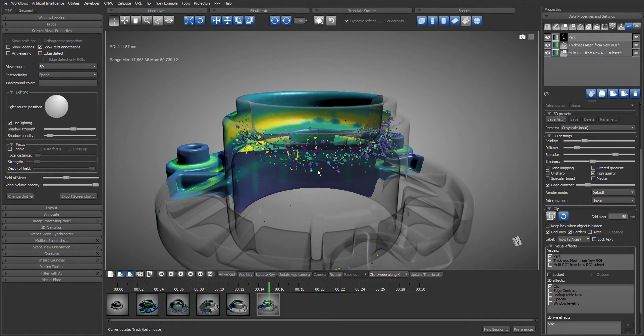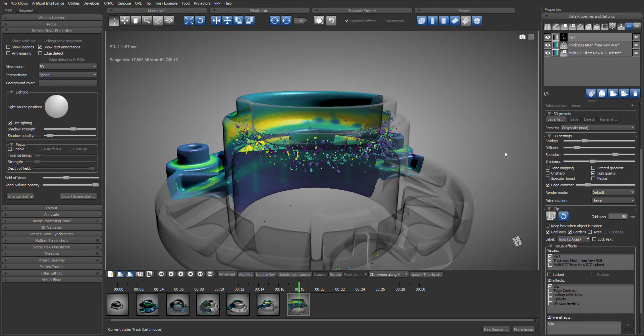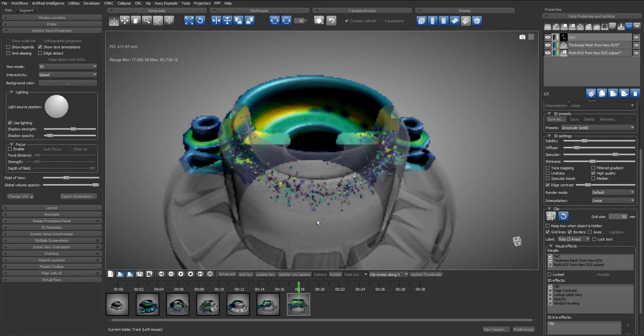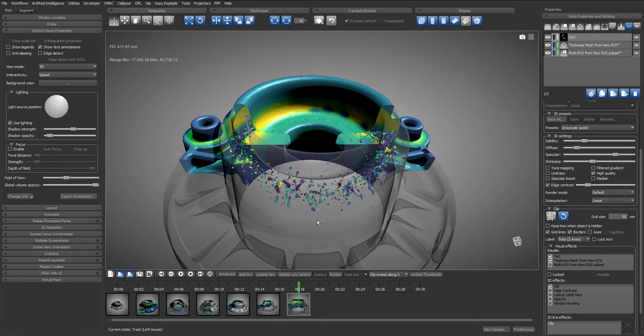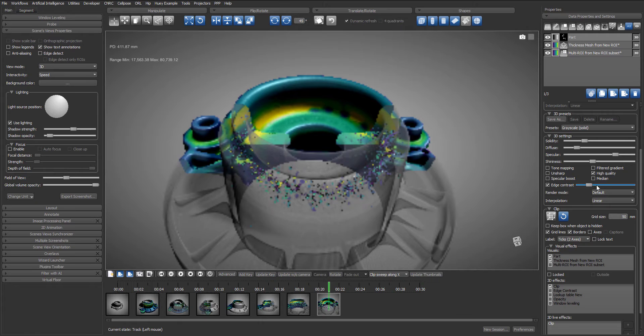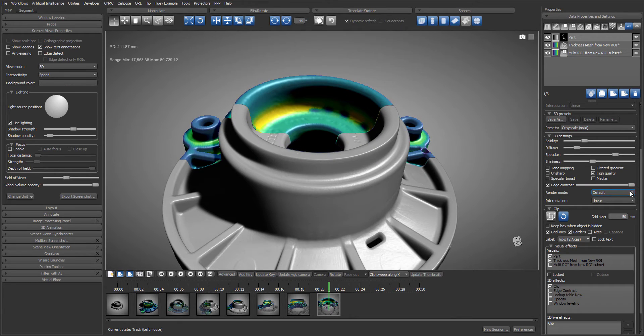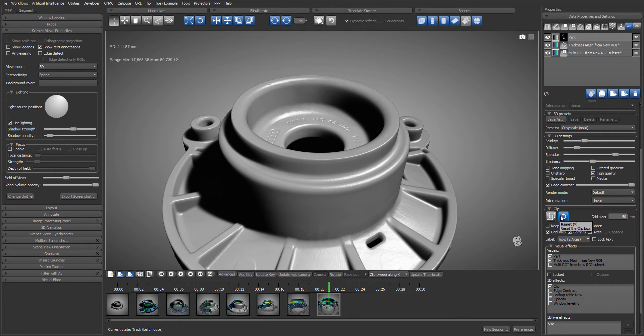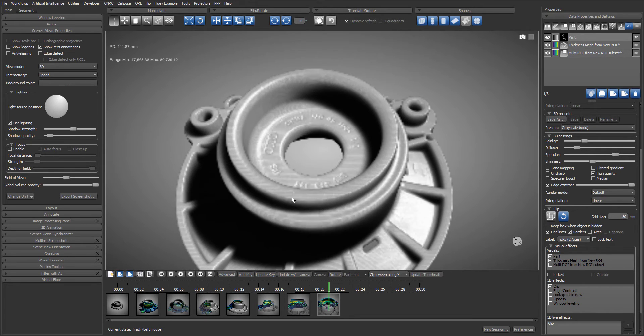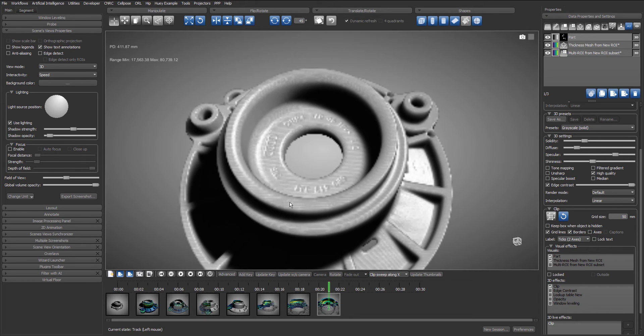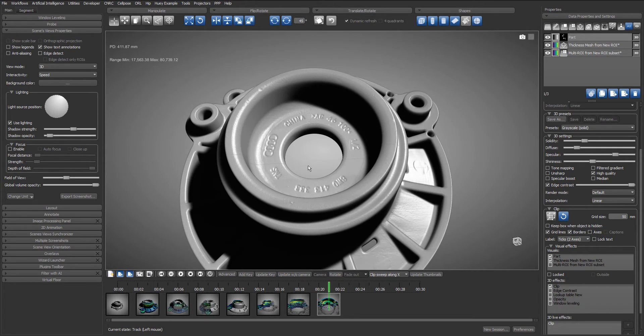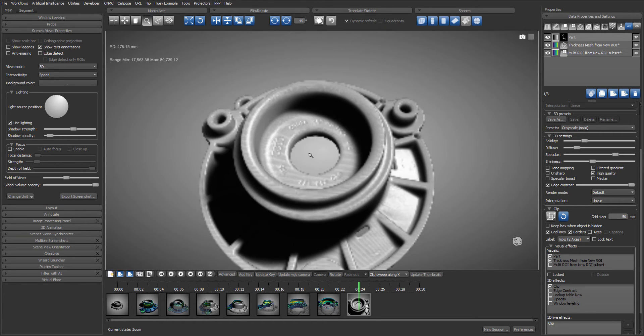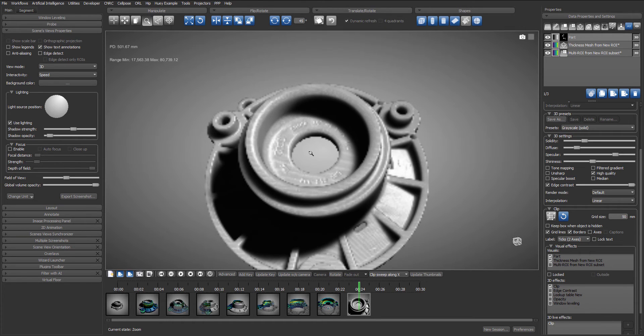One more time. I will then restore the edge contrast threshold and reset the clip plane before adding another keyframe. Then we zoom out and add one last keyframe.